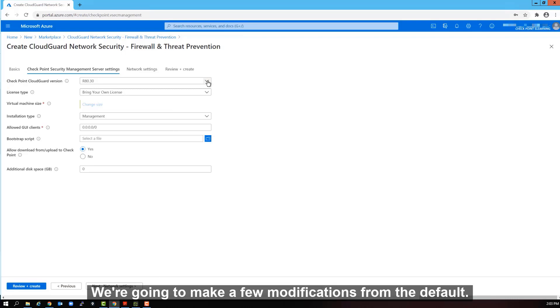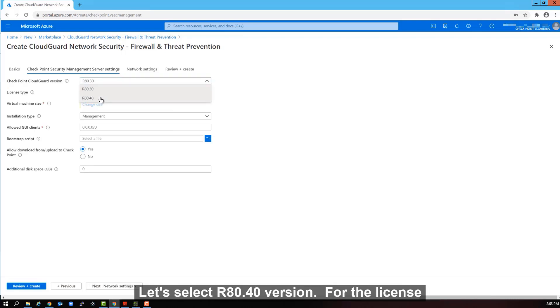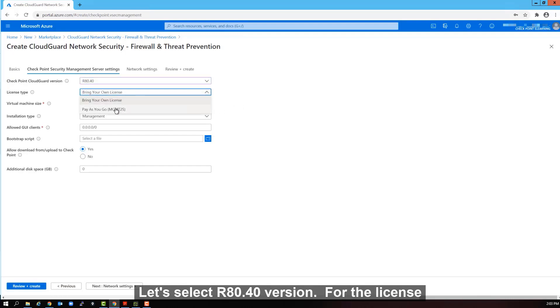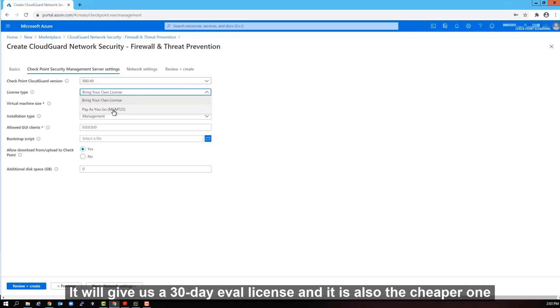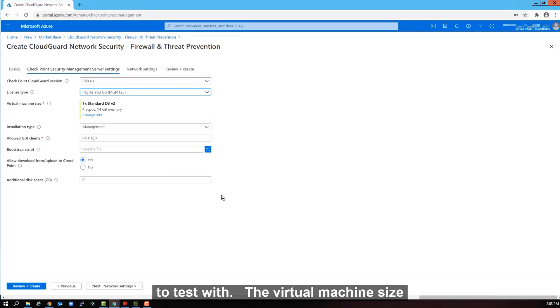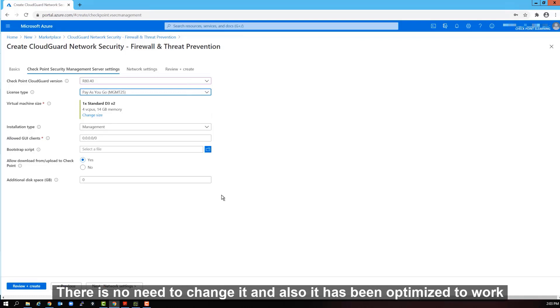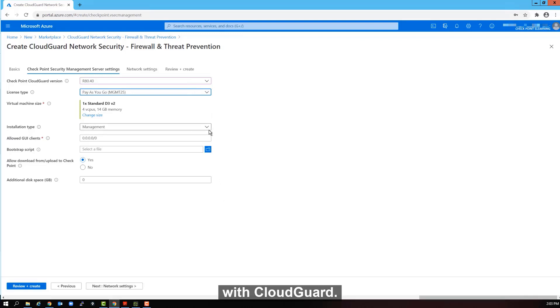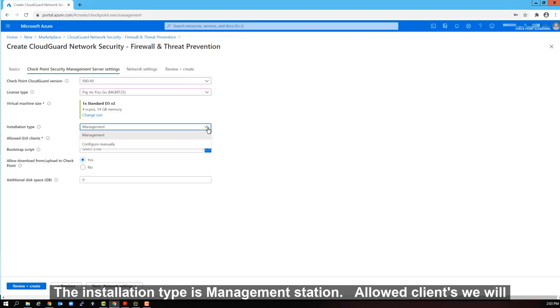We're going to make a few modifications from the default. Let's select R80.40 version. For the license, we will select the pay-as-you-go license. It will give us a 30-day evo license and it is also the cheaper one to test with. The virtual machine size, we will keep the defaults. There is no need to change it. And also it has been optimized to work with cloud guard.